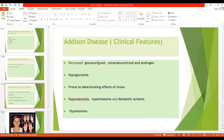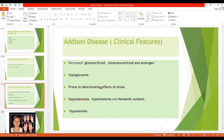The clinical features of Addison's Disease include decreased glucocorticoids, decreased mineralocorticoids, and decreased androgens. The first effect of decreased glucocorticoid is hypoglycemia — blood glucose level decreases due to reduced gluconeogenic activity of cortisol. The patient is also more prone to the deteriorating effects of stress, with poor stress response; even a mild respiratory infection can cause death.